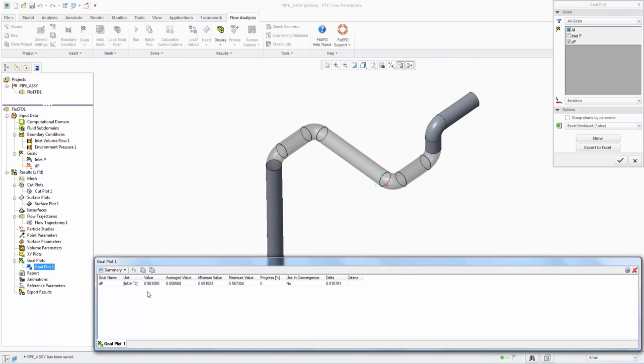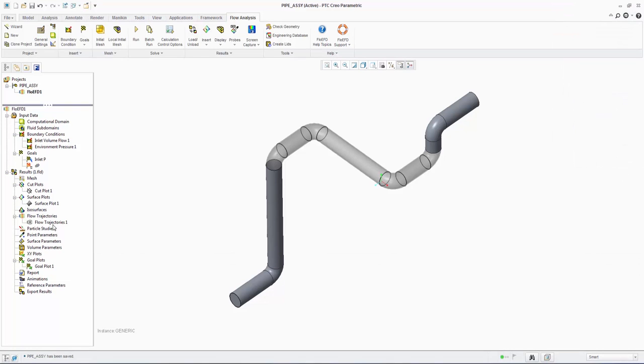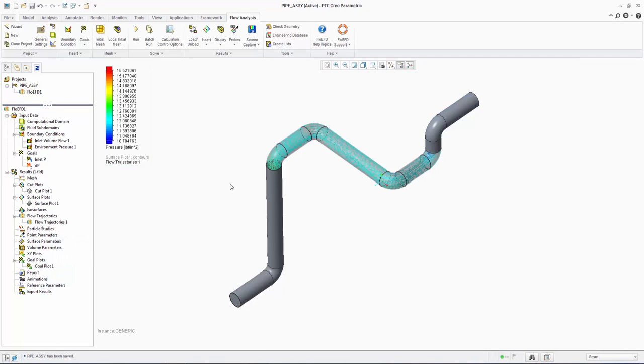With the new pipe, we are now getting a pressure drop of 0.56 psi, which is higher than the first instance which is expected. We can use the pressure drop data to size pumps for the proposed piping system.